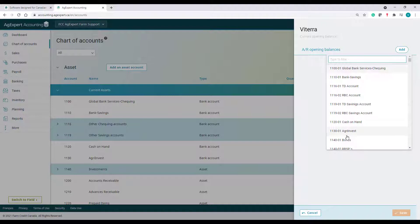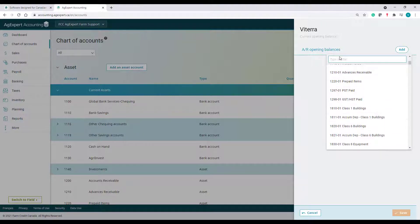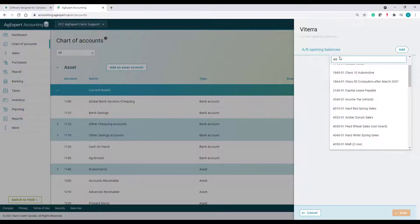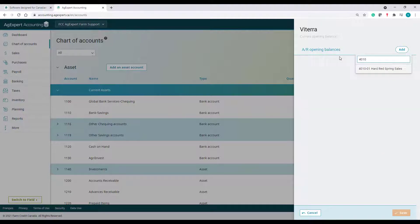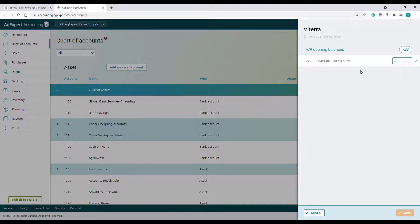Now I'm going to select my customer and click Add. I need to scroll down through the accounts in my Chart of Accounts and select the account the receivable is affecting. This should always be the same account that was used in the previous year. In my example here, I sold some hard red spring wheat, but my customer hasn't paid me yet. My income account was 4010-01.